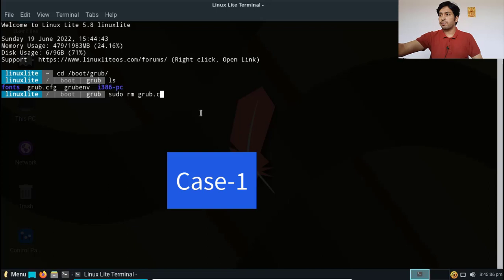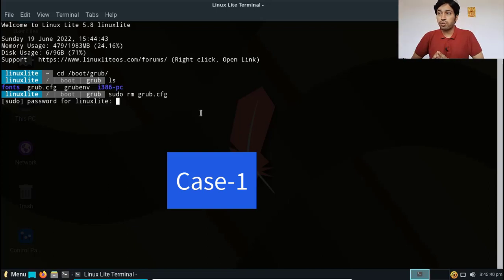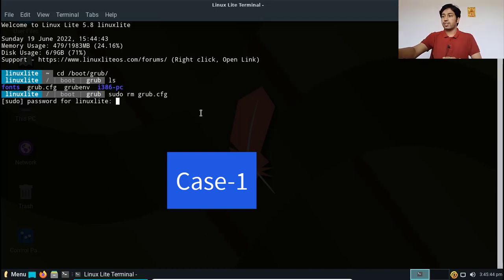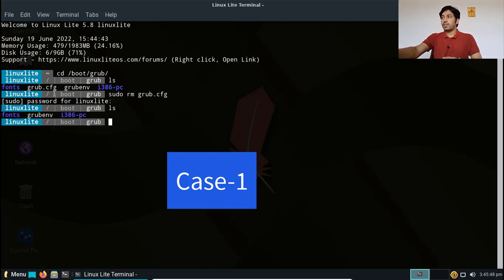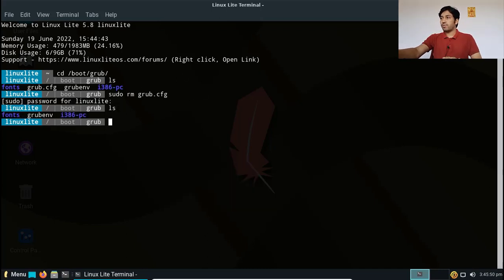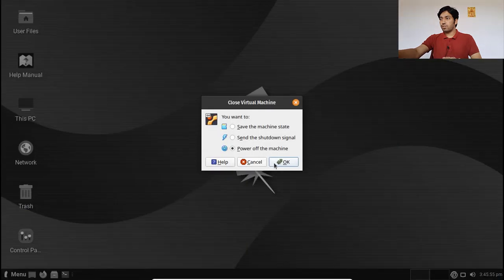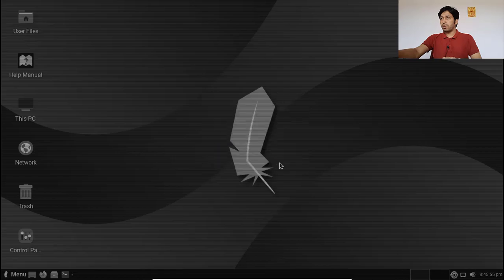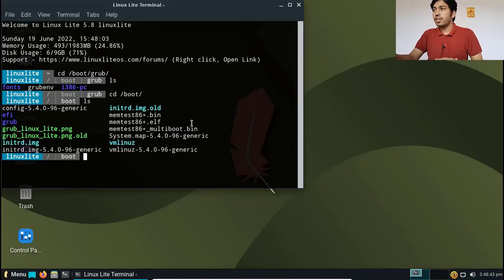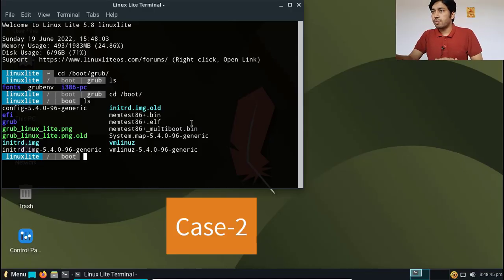I will remove it: sudo rm grub.cfg. This is an administrative task so I have to type the administrator password. You can see it is now deleted. Now I will power off the machine and try to boot again.